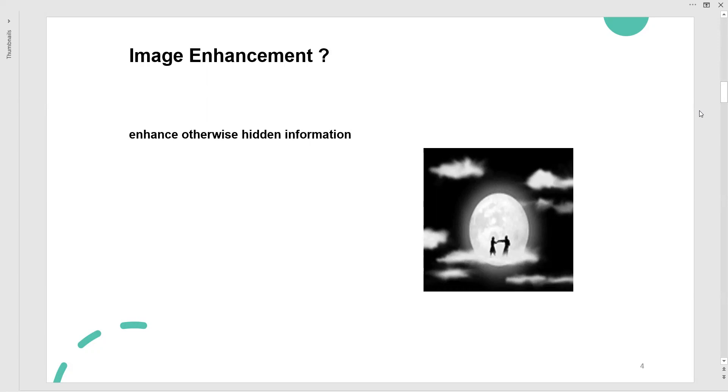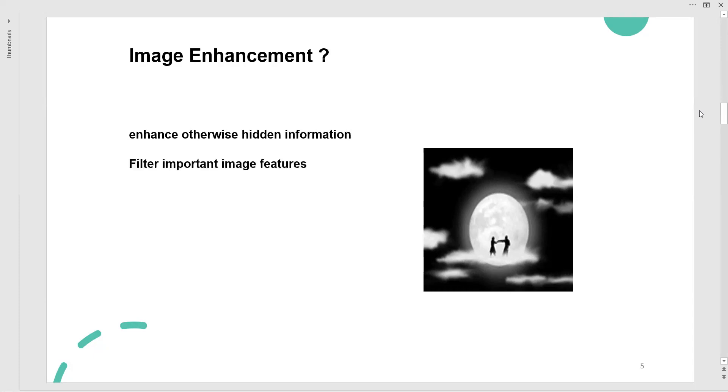When we improve the hidden information in the image—for example if we take a group picture, we can enhance a particular part using various techniques. The second step: filter important image features like saturation, brightness, and contrast. Filter here means we can remove the disturbance and noise that has come in during image acquisition process.